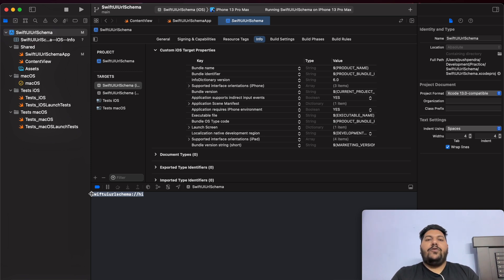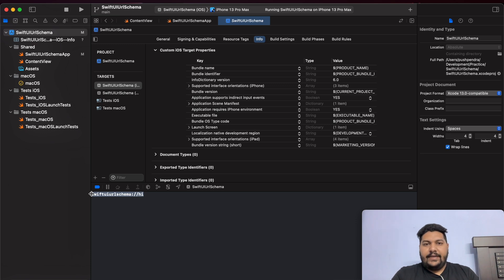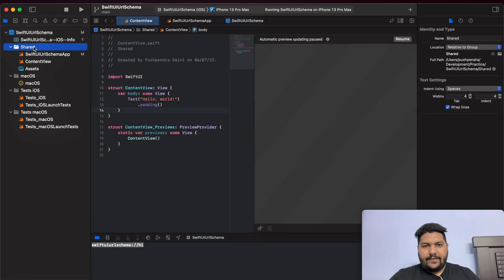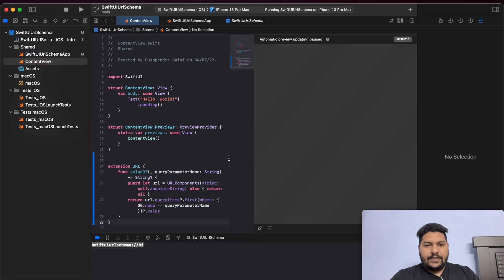Now the thing is, how can we send parameters? That is also very easy. I will guide you properly on how you can send the parameter from the web browser and how you can handle it in your code. At the very first, I am going to create one extension file for the URL so that we can extract the URL parameters.